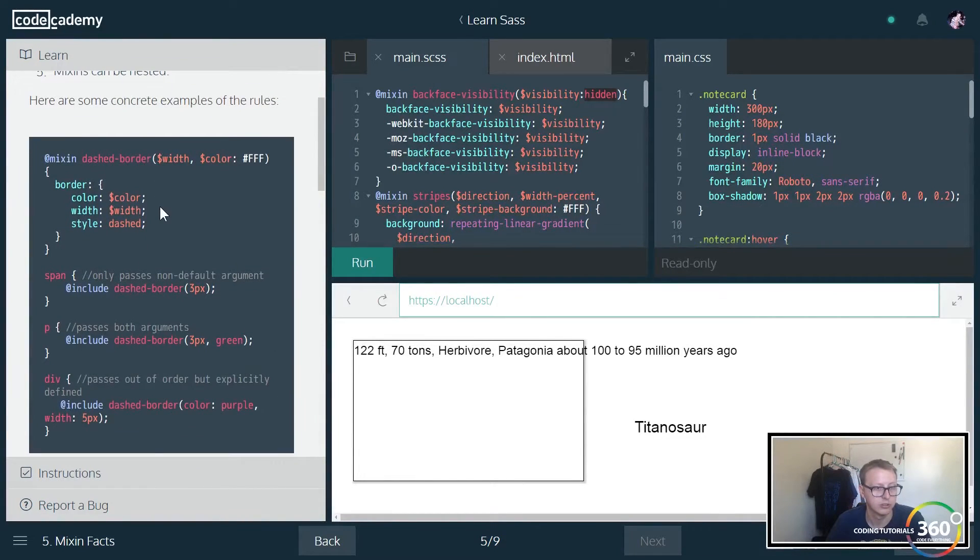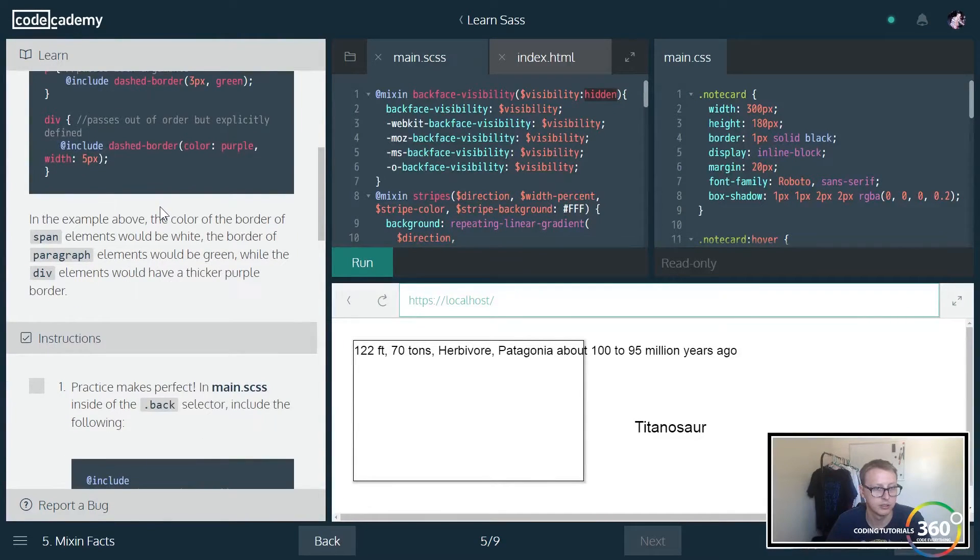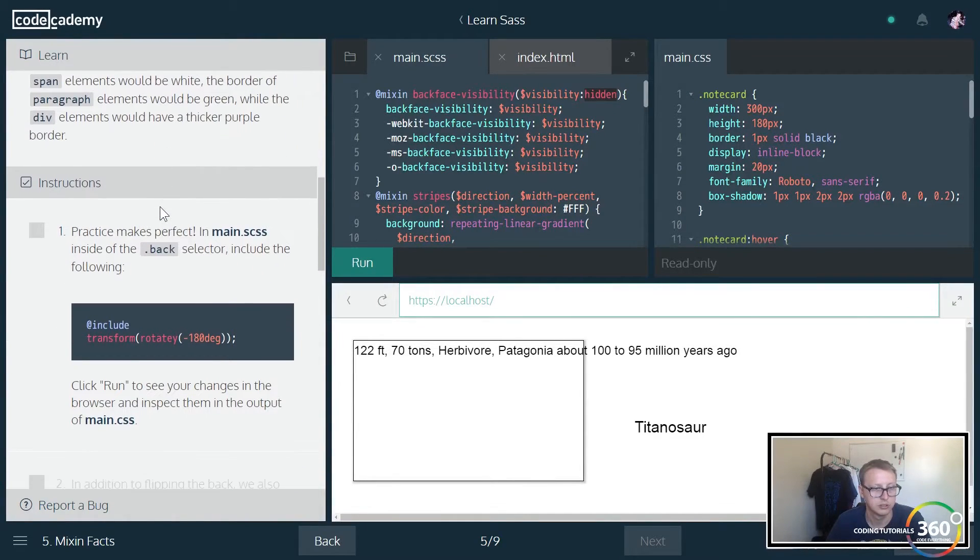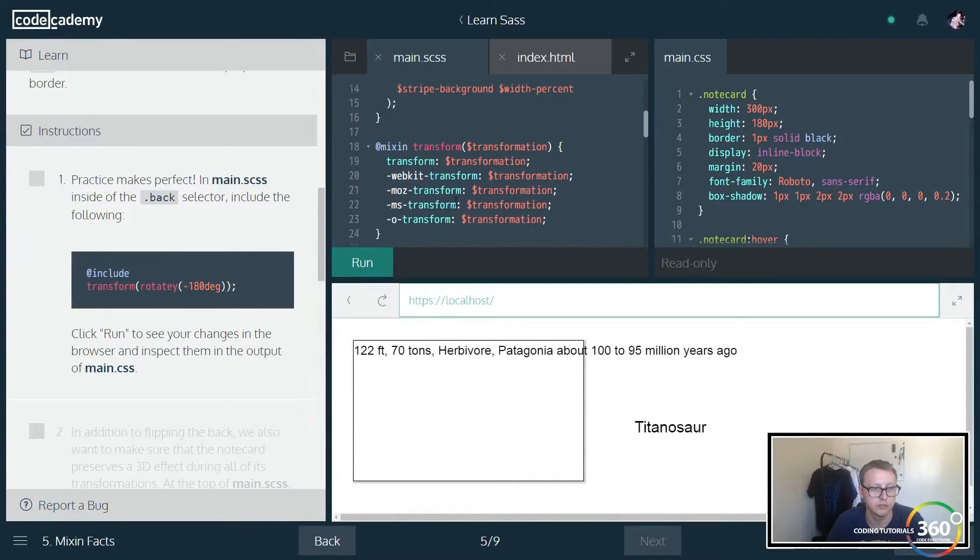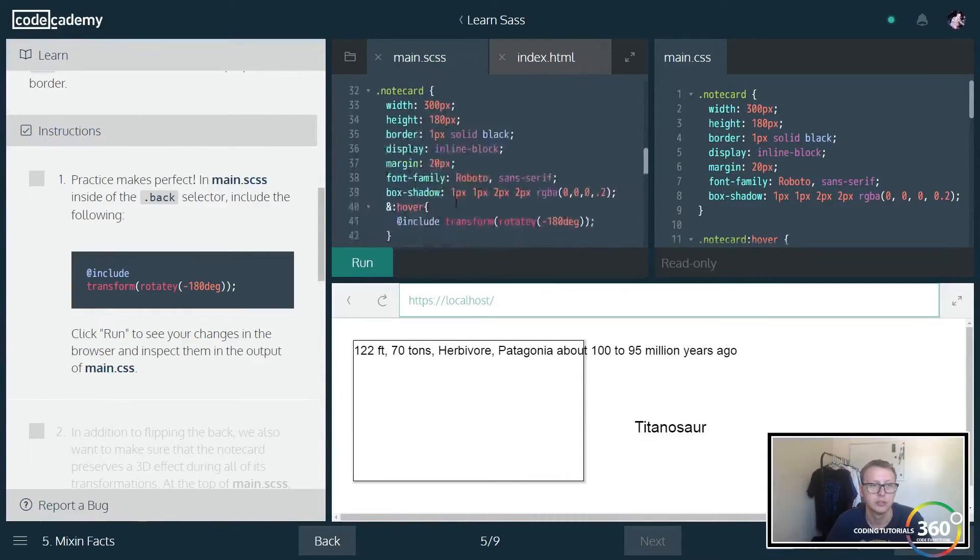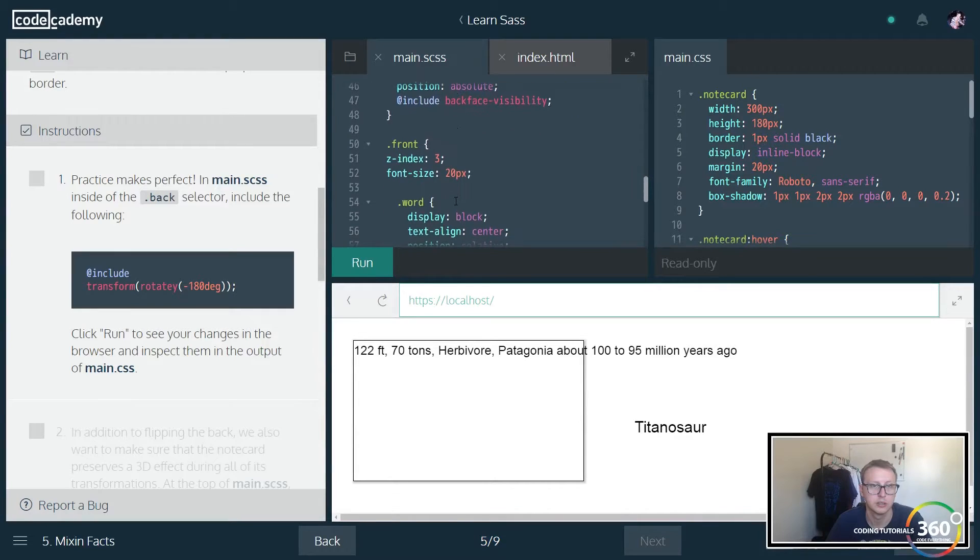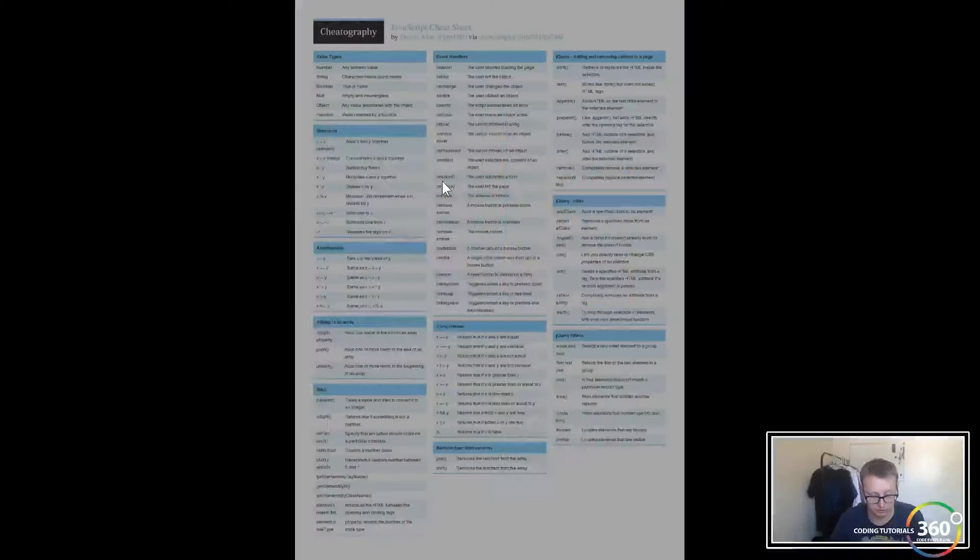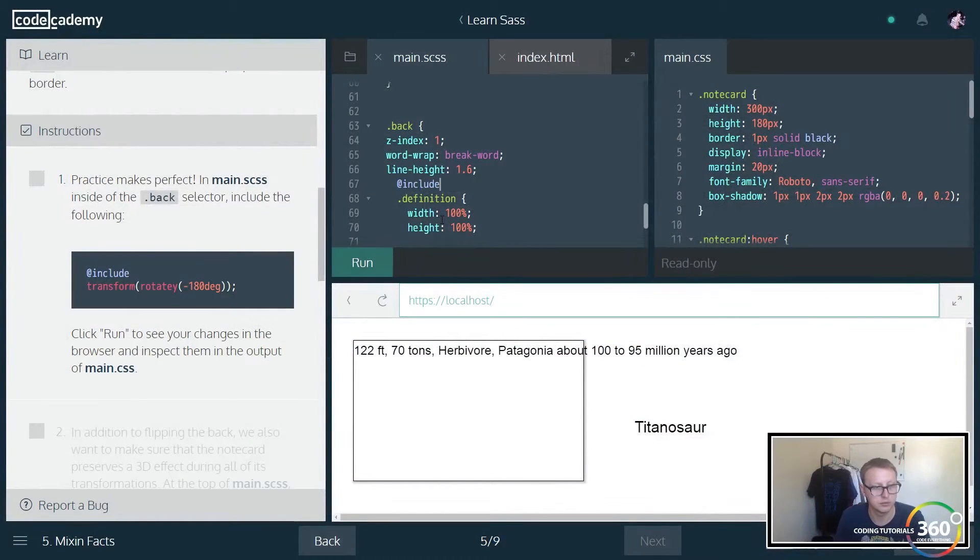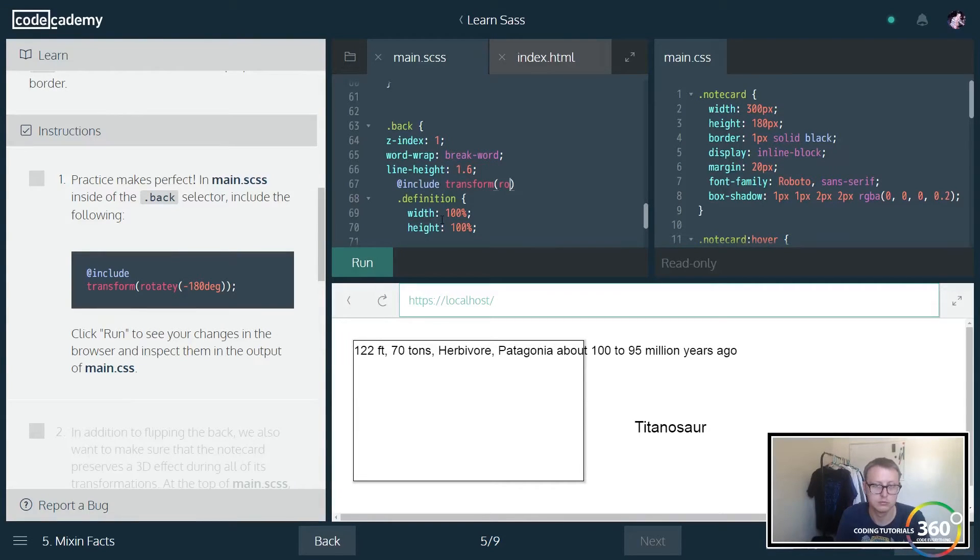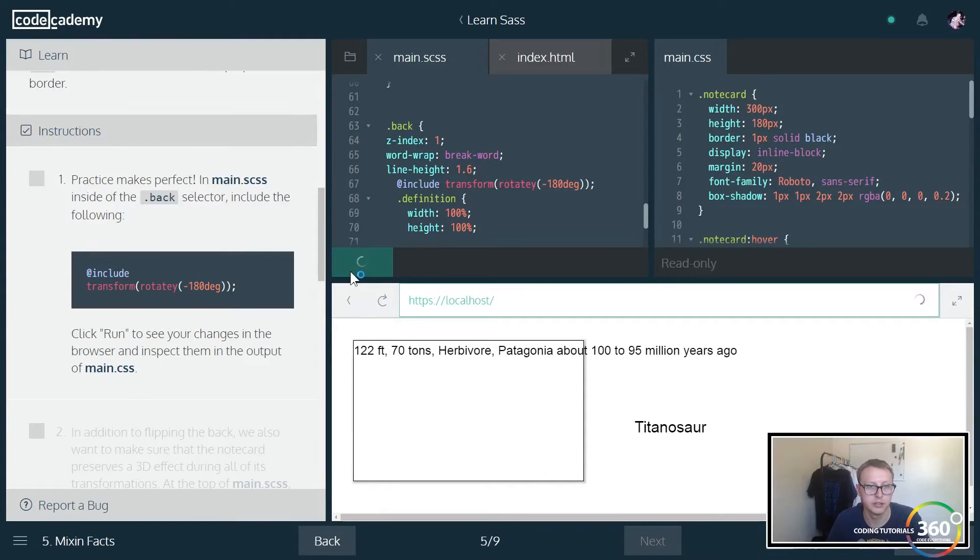So a couple more examples here. All right, so in the main CSS and dot back selector, we're going to go ahead and include the following. Let's go ahead and find dot back, here we are, and we want to include transform, rotate, rotate negative 180 degrees, and we're going to run that.